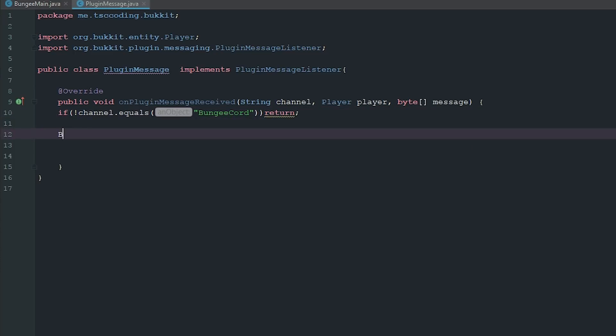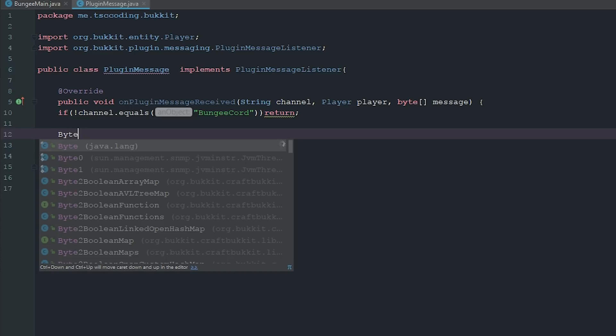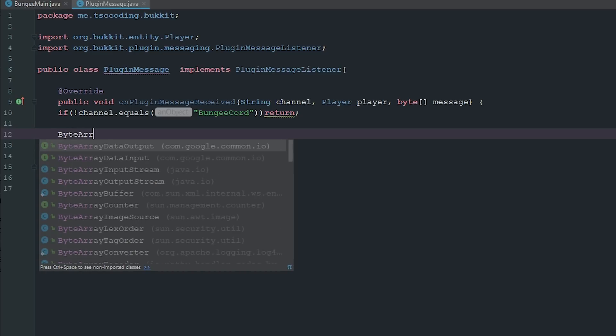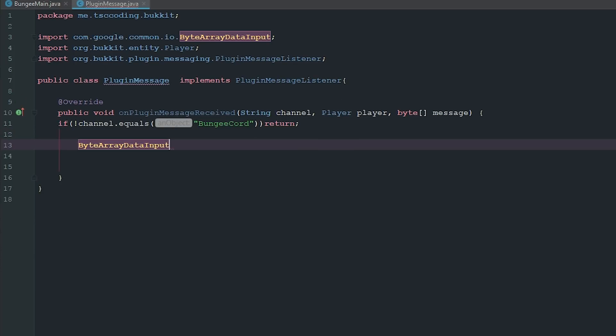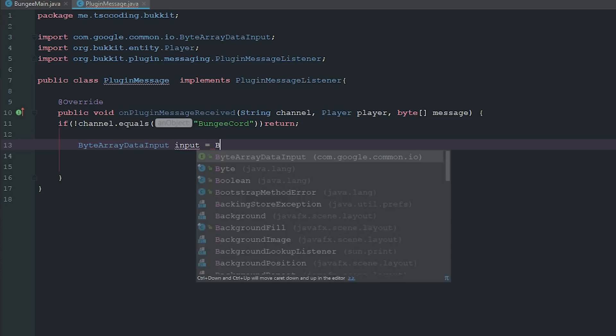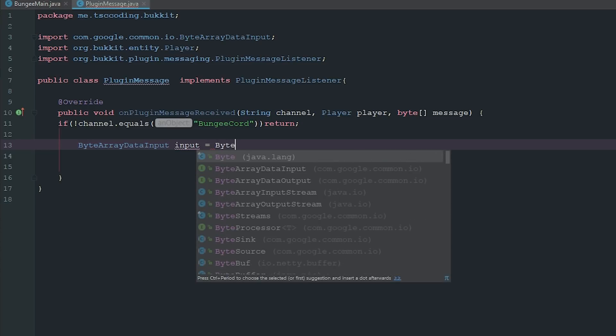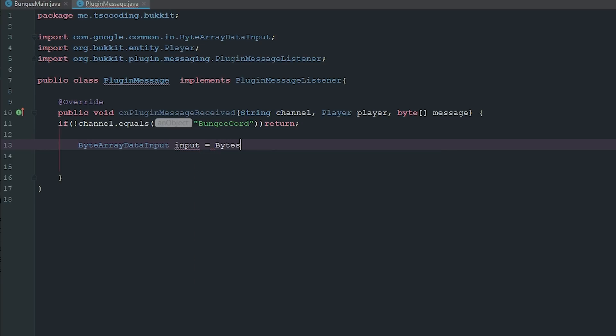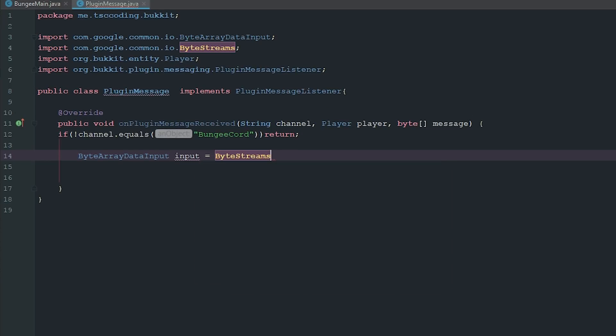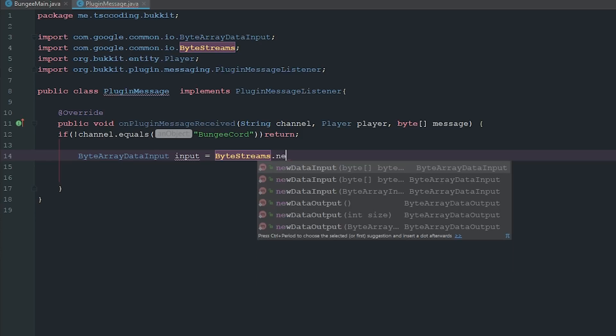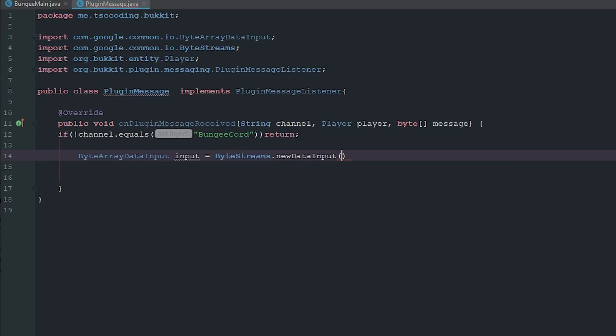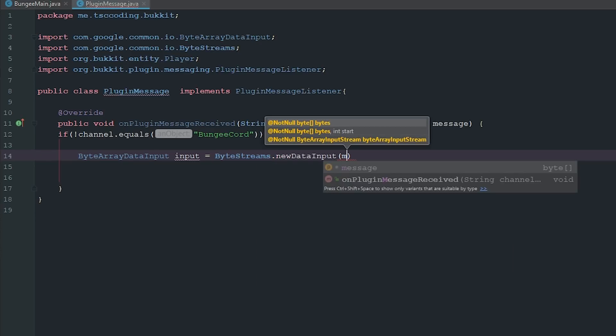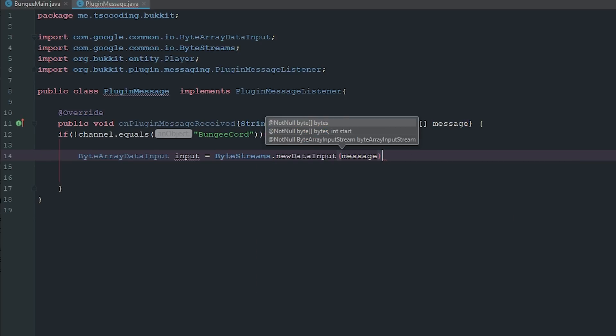Now the next thing we have to do is we have to go ahead and get the input, which is going to be ByteArrayDataInput input. And this is going to equal ByteStreams.newDataInput and our message.